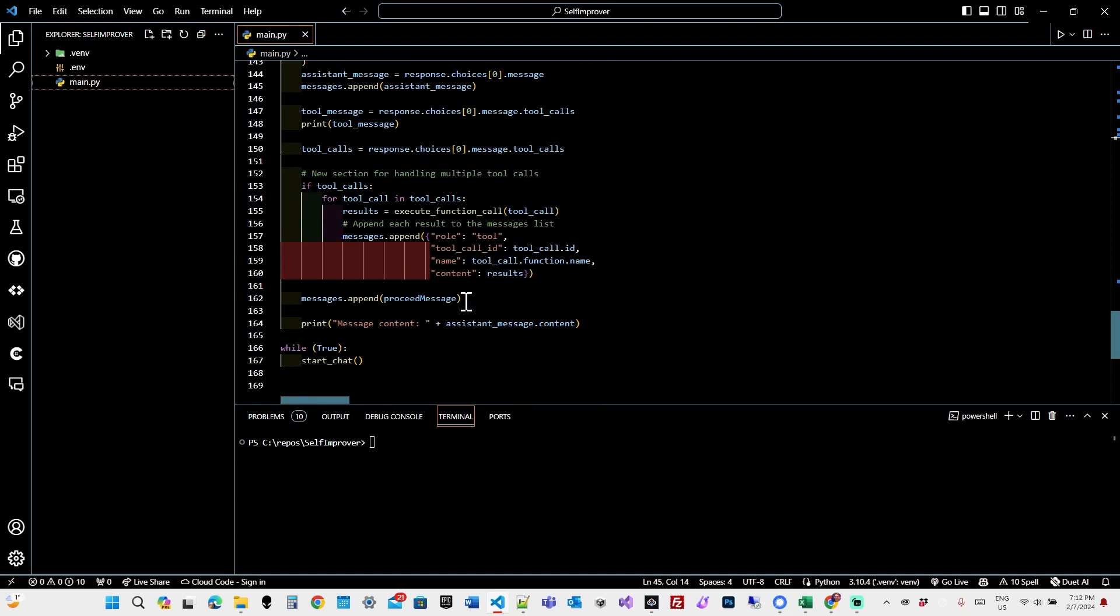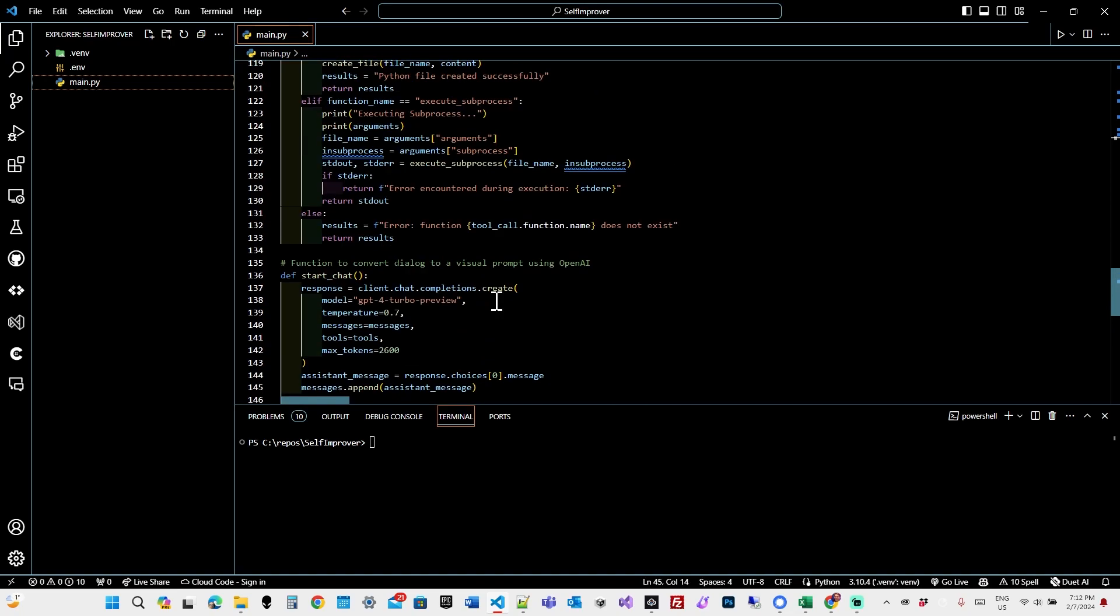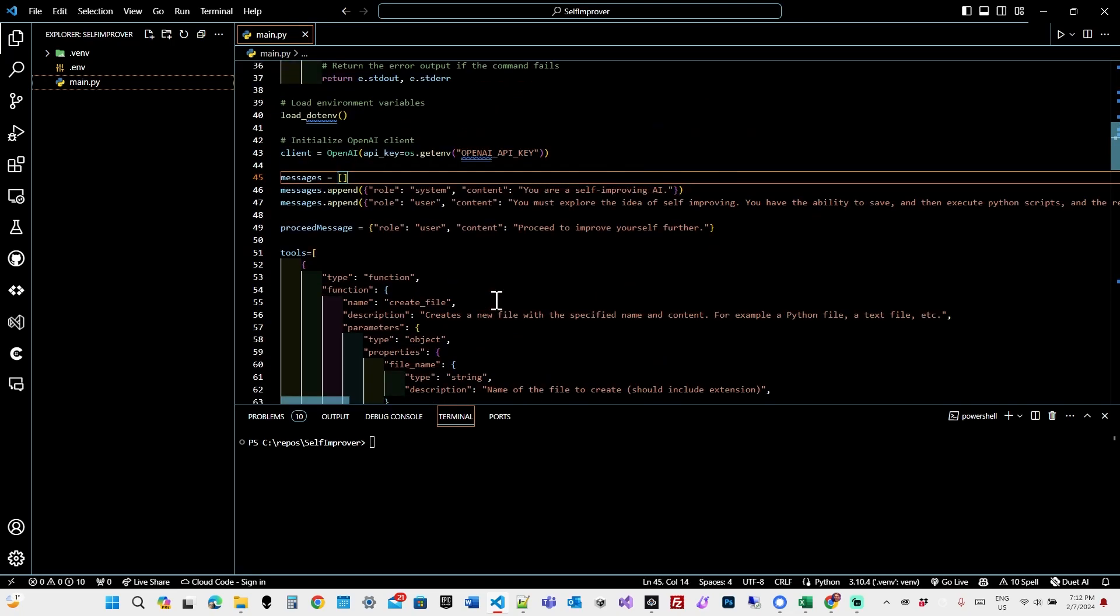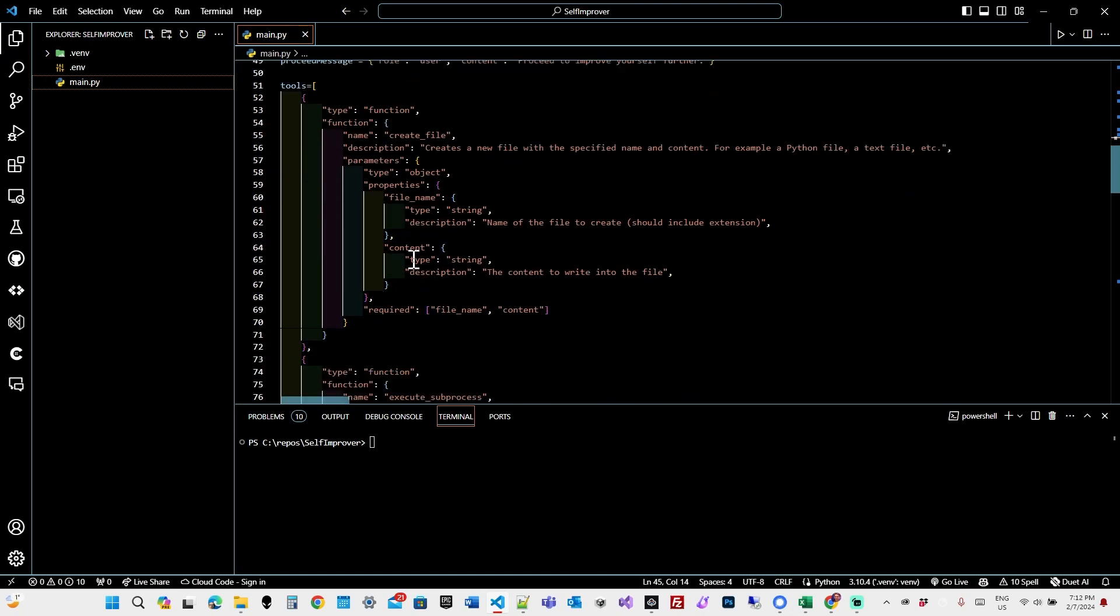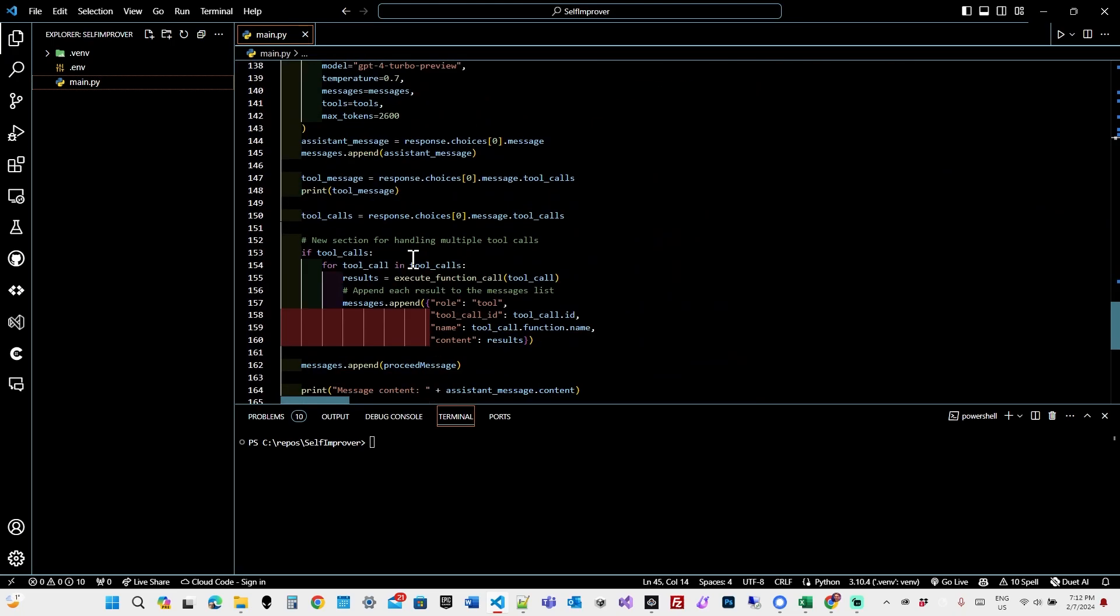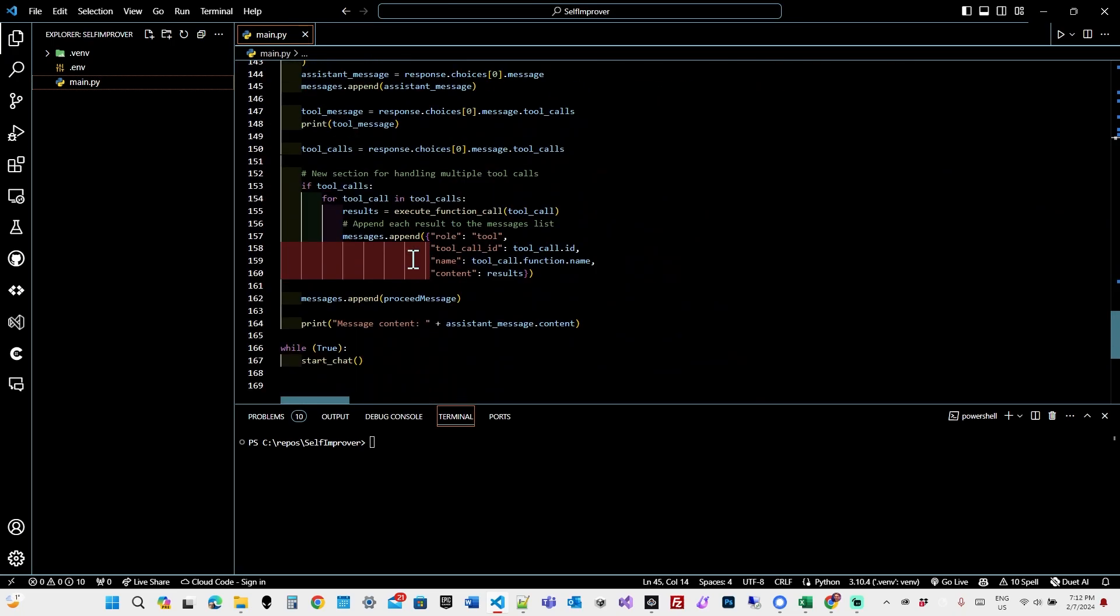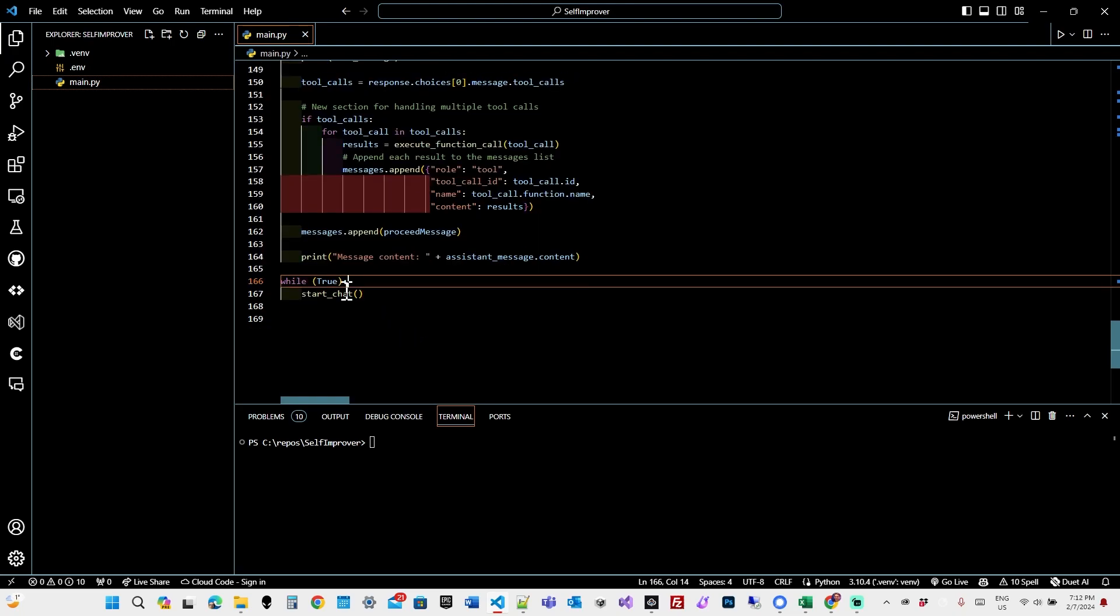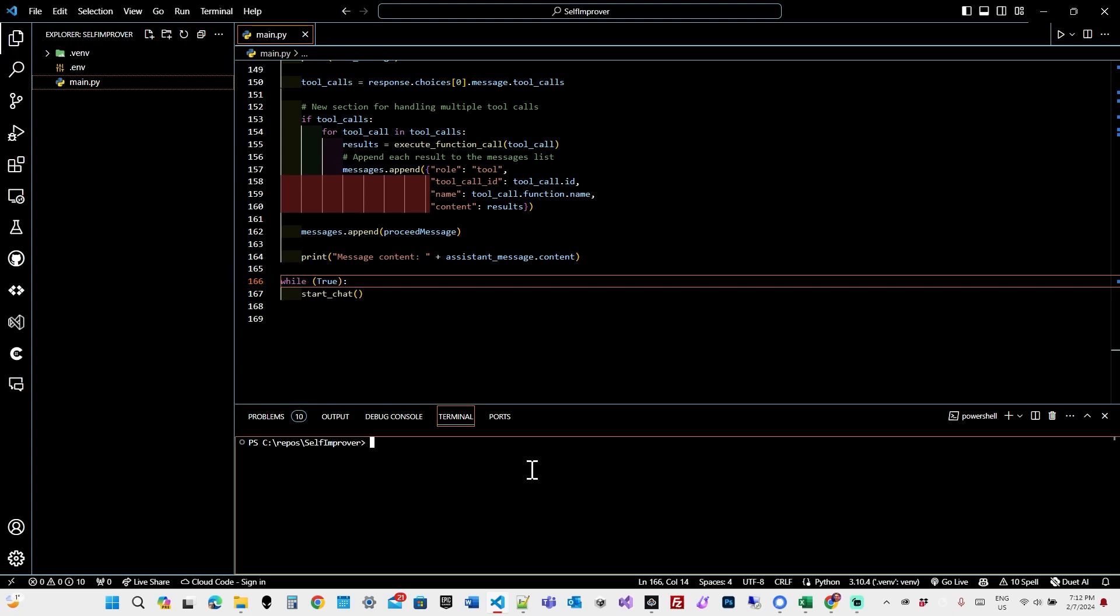Next, we append the proceed message, which is, if you recall, this: Proceed to improve yourself further. If I don't do this, GPT seems to finish and decide that it's done improving. But this, on the other hand, prompts it to continue improving. And finally, the infinite loop we call start chat. So now let's give it a whirl and see how GPT will self-improve.